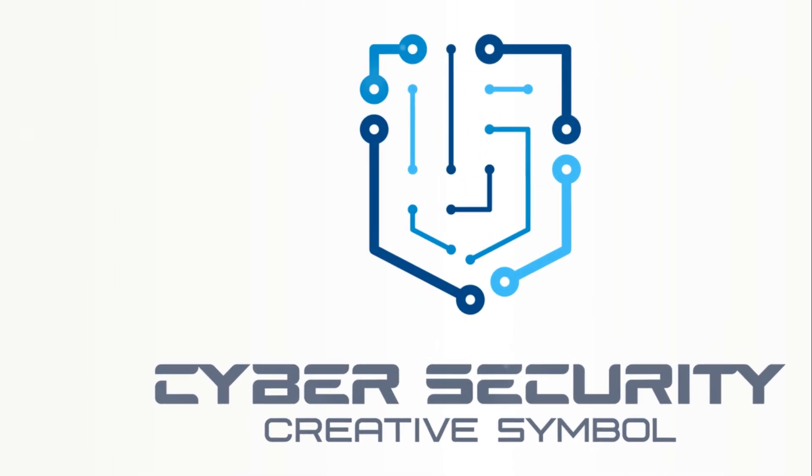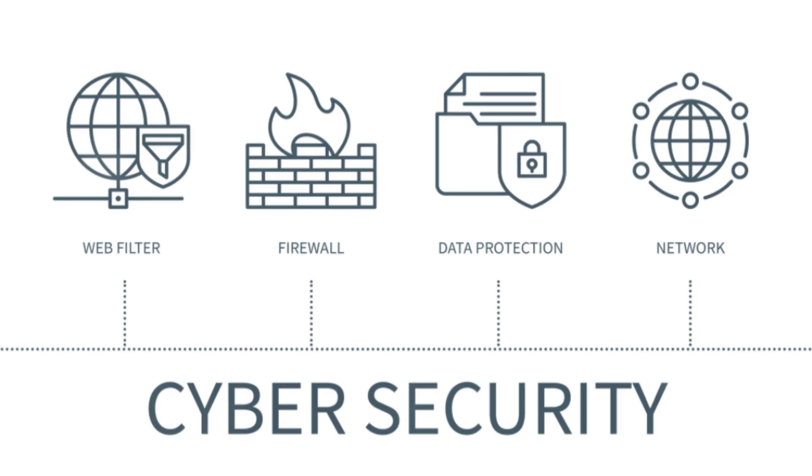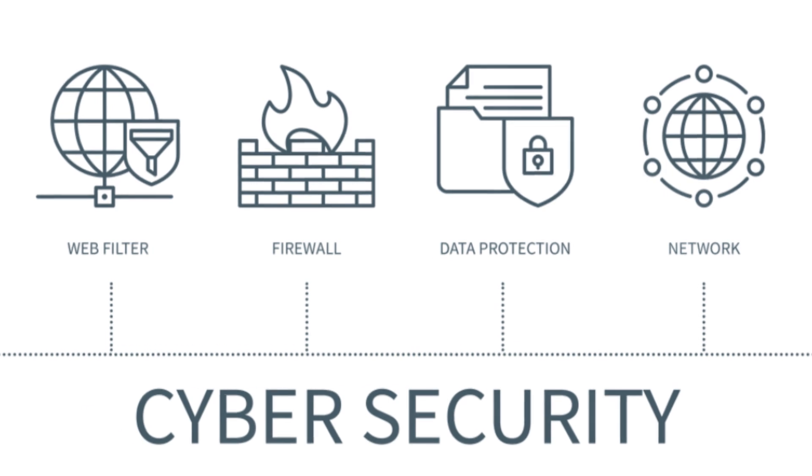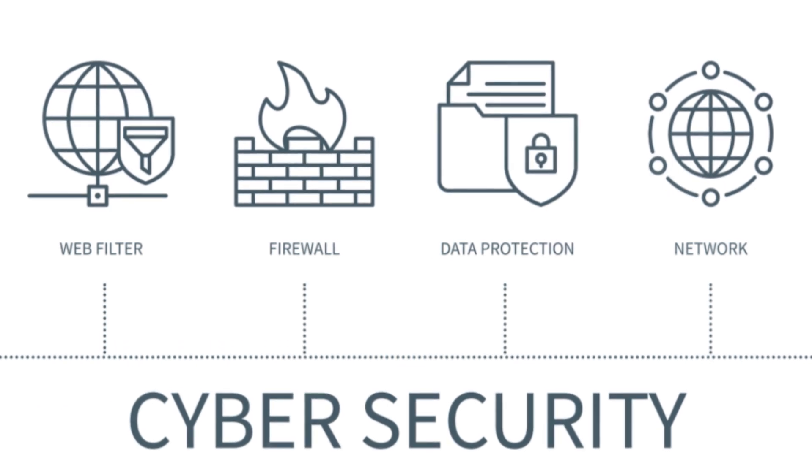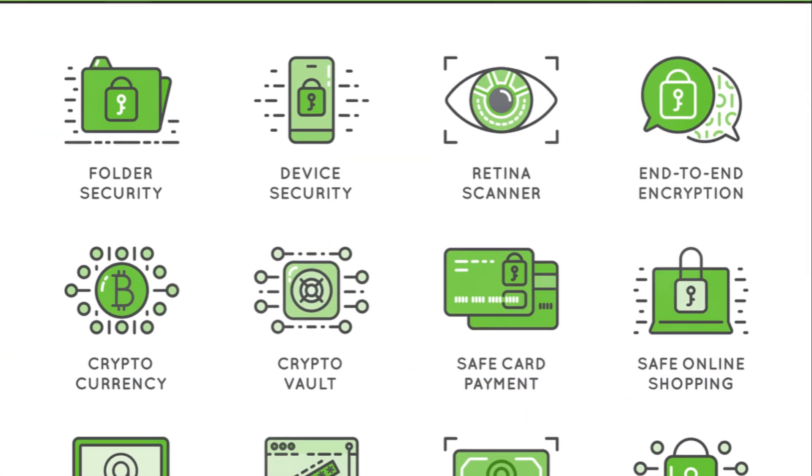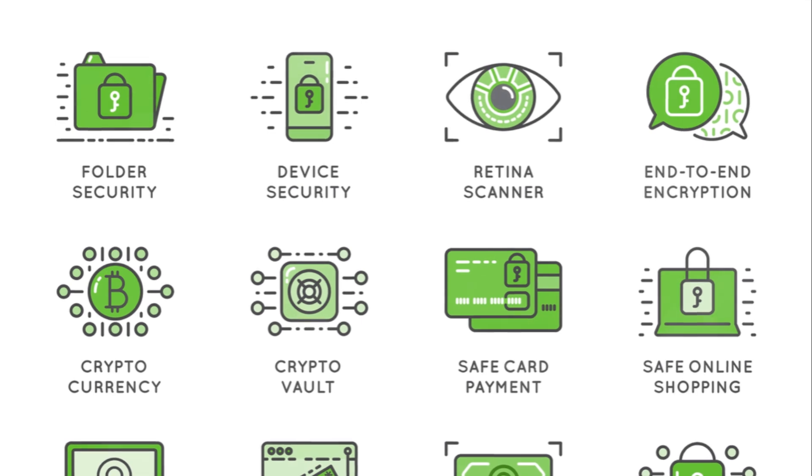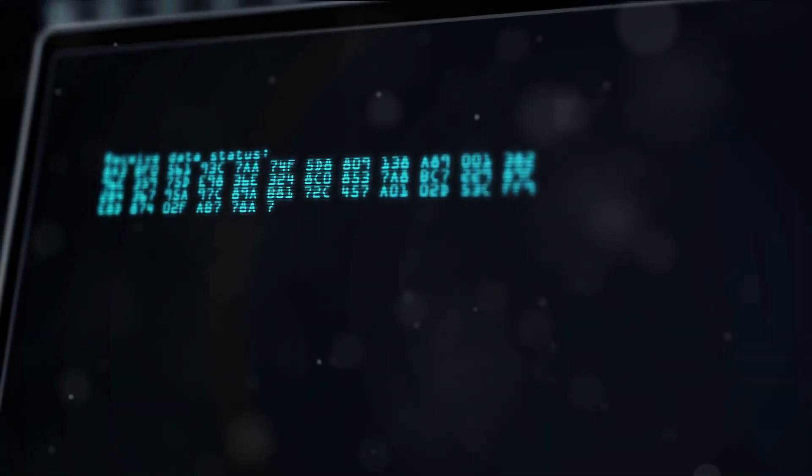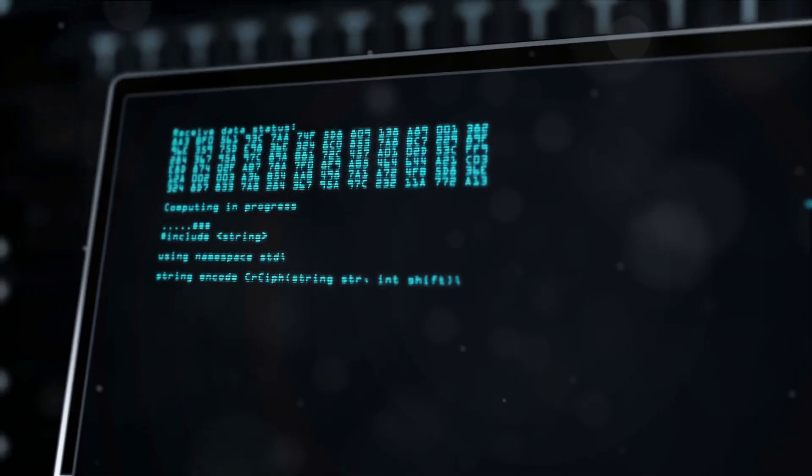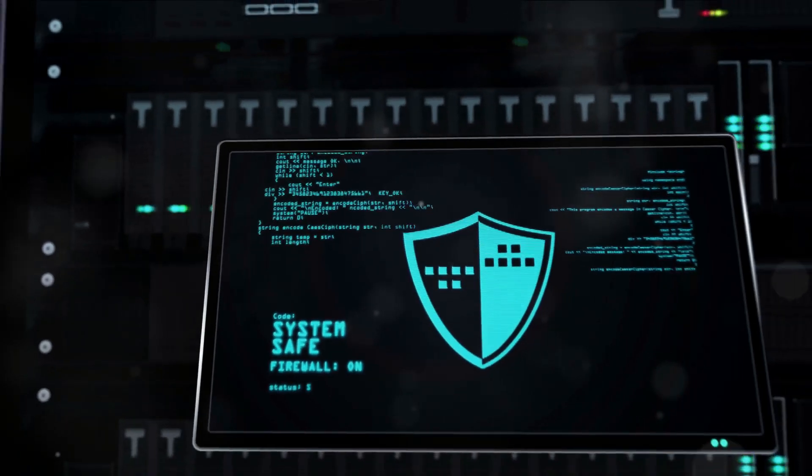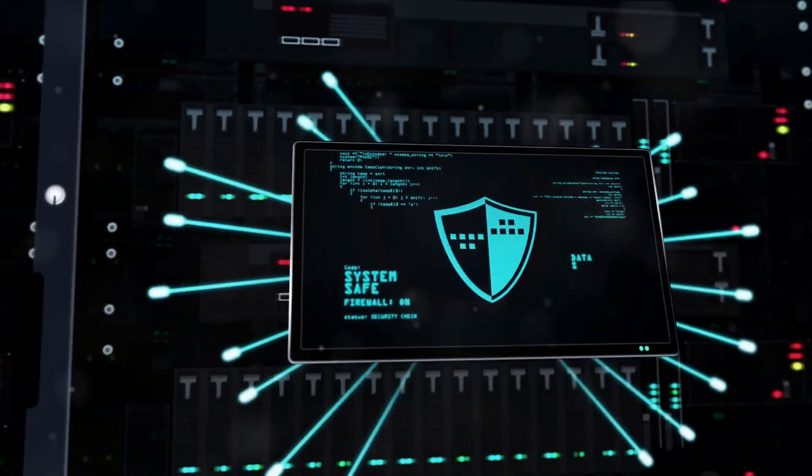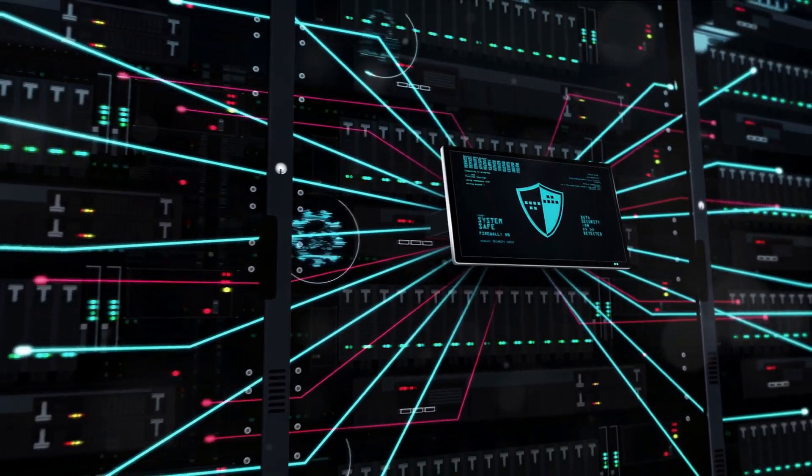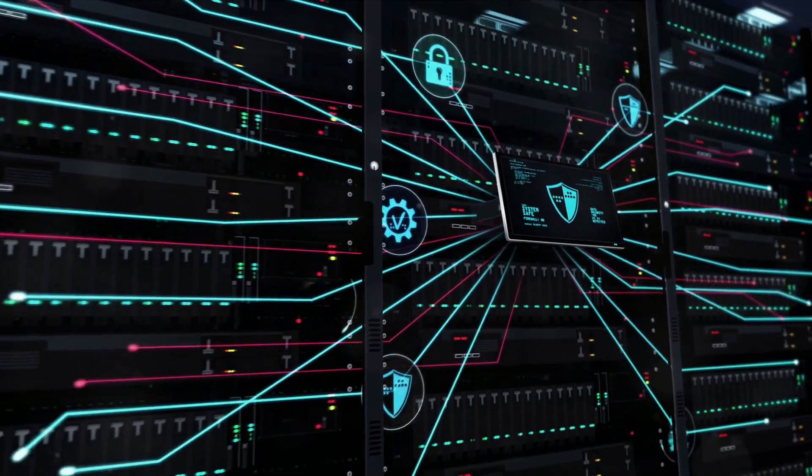First, we have the NIST cybersecurity framework, a product of the National Institute of Standards and Technology. It's a voluntary framework primarily designed for critical infrastructure organizations to manage and mitigate cybersecurity risk based on existing standards, guidelines, and practices.